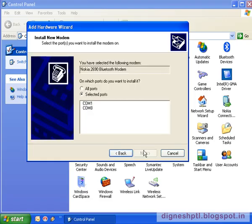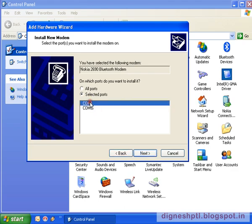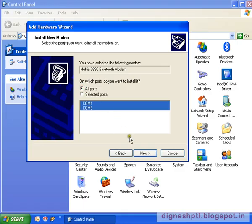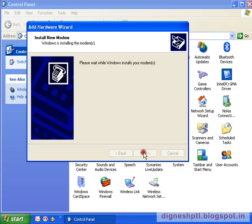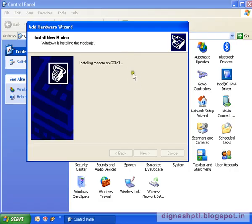It will ask you to select a port. Select port number one, or you can select all ports. Then click on Next. It will install the driver for your required modem.